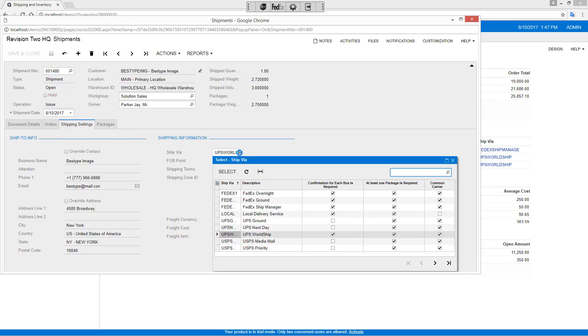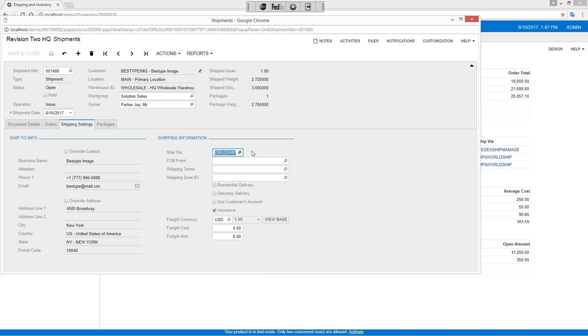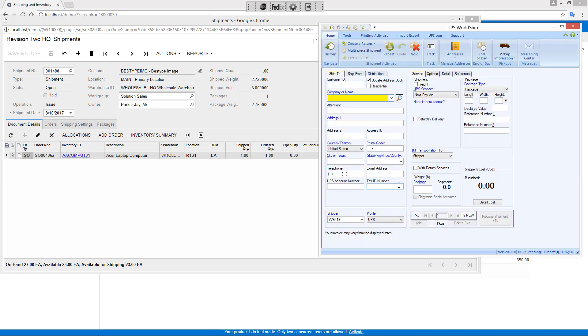The shipping settings include a special ship via that's UPS WorldShip. When you install the pick, pack, and ship application from Acumatica, it enables special shipping settings that you can link to these external applications. With the screen enabled, I can open up WorldShip and press my UPS button on my transfer utility.